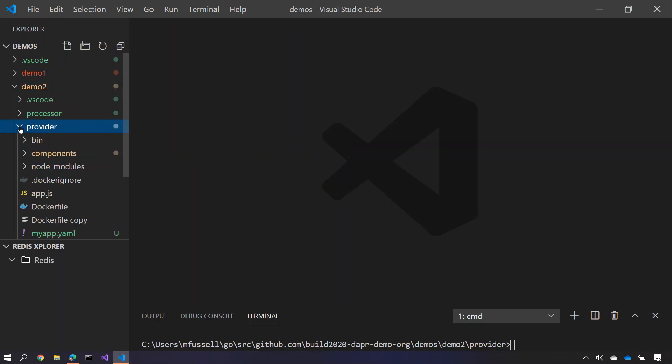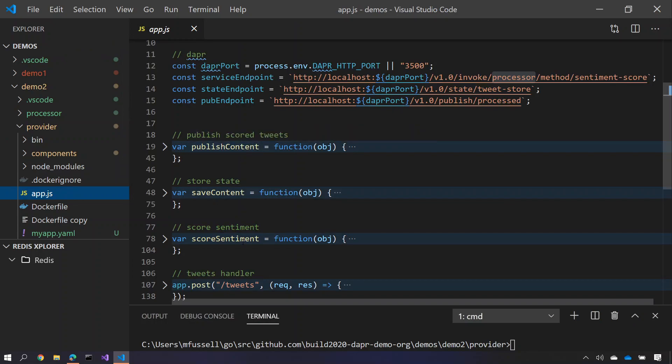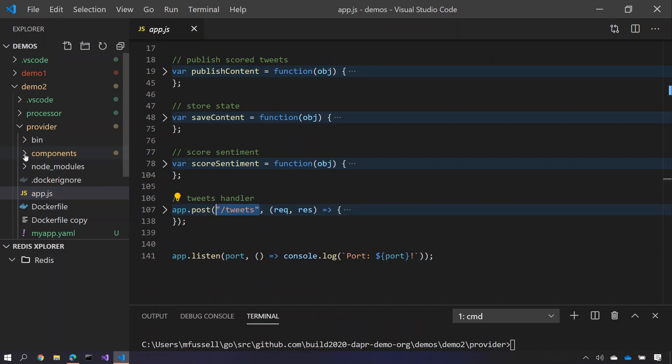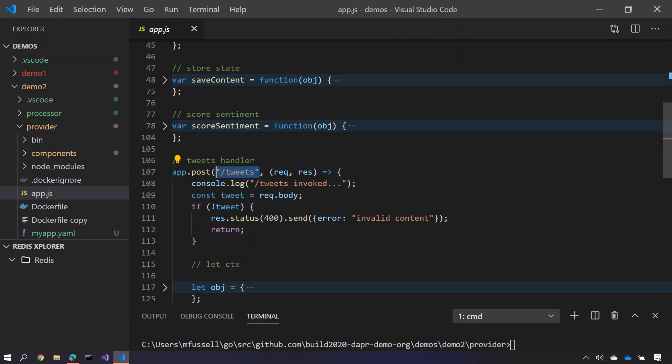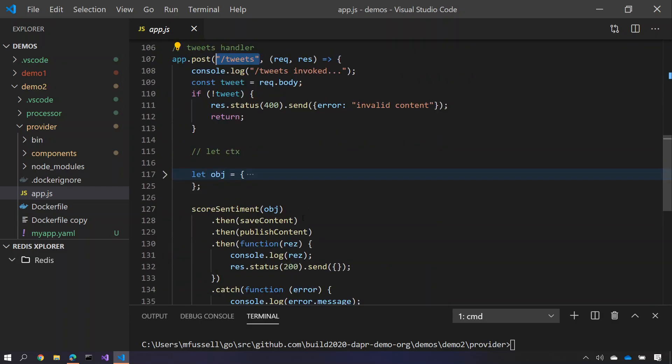If we go look at the provider service here and open up its app.js, you'll see that we've added a published content service and a score sentiment service. Just as before we've received tweets on the tweets endpoint from the component in our components folder. But this time for each tweet we're going to call the sentiment analysis service, then save its content, and then publish it to the UI using published content.